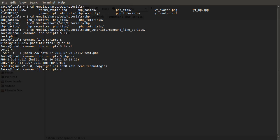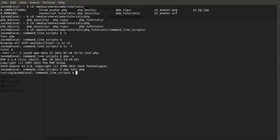So to run the contents of that script, you just do PHP space the name of the script, which was test.php, and then just hit enter. And you can see that the script has executed because we get this testing output here.